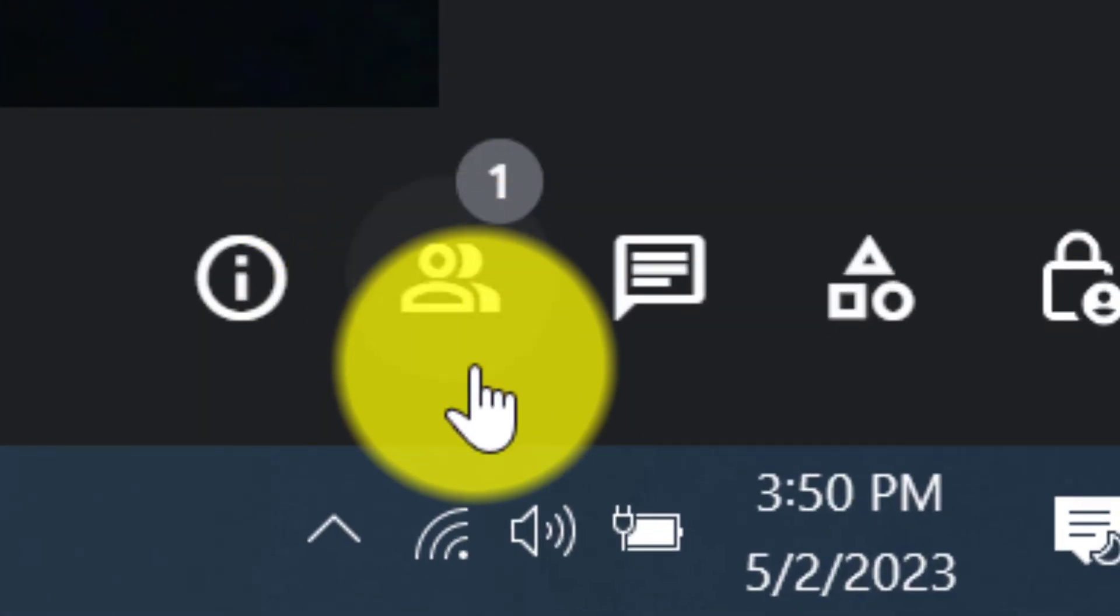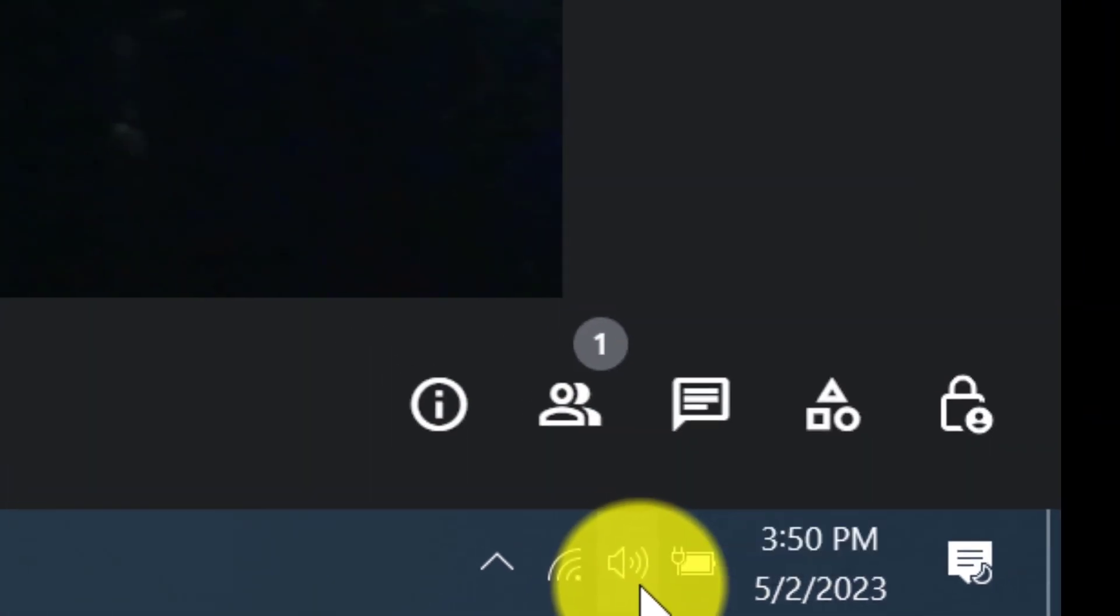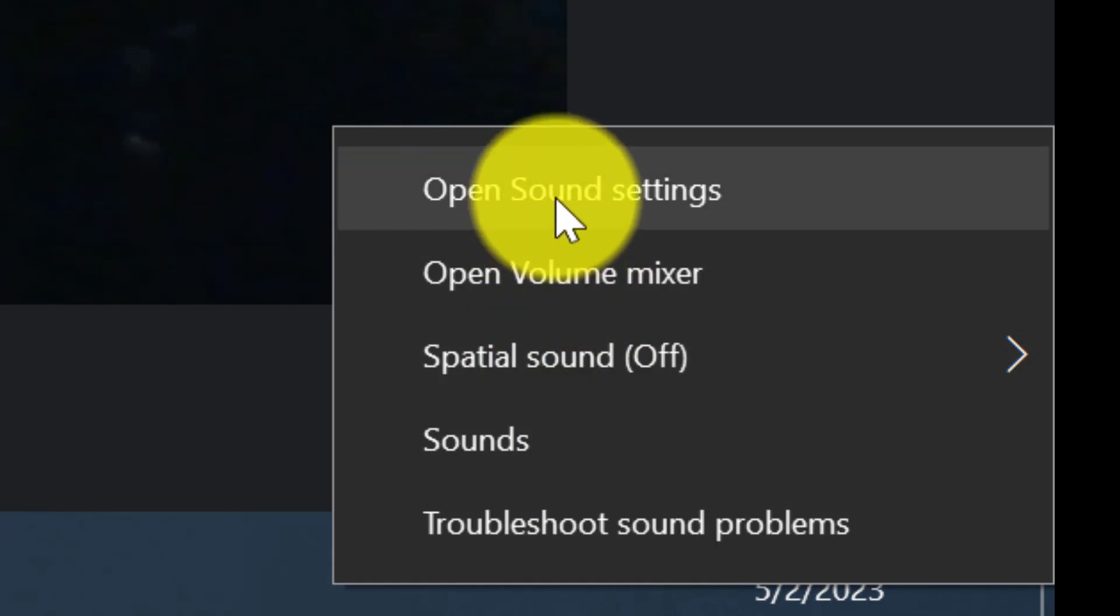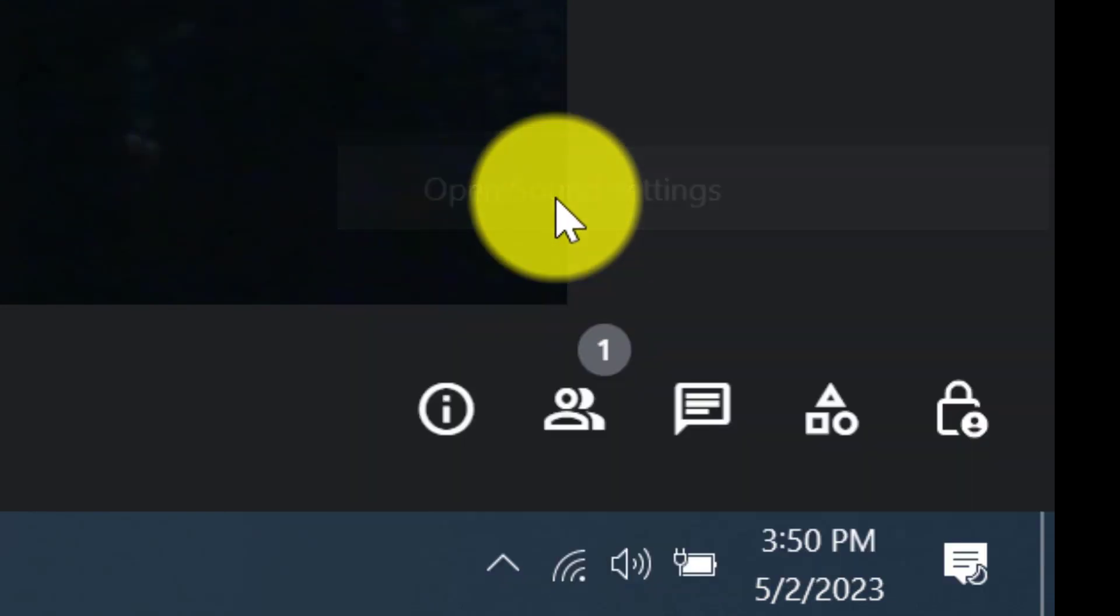First, head on to Audio Icons on Taskbar. Right click on it then click Open Sound Settings.